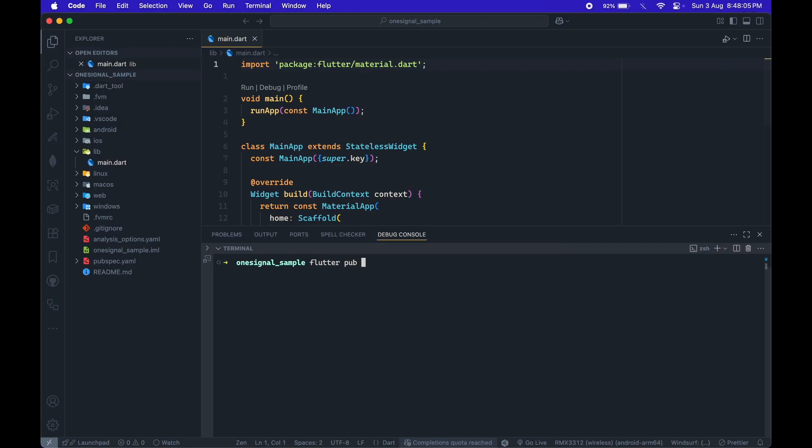Then, we'll add two essential packages, OneSignal Flutter and Firebase Core.